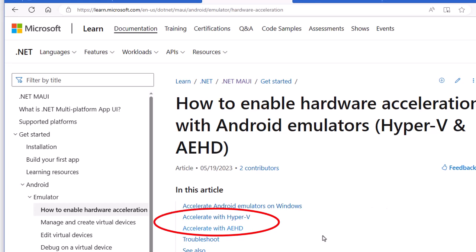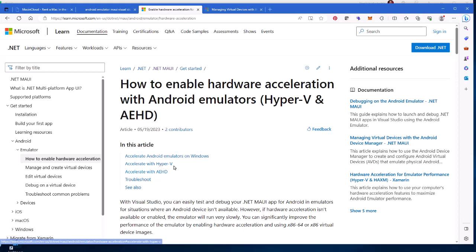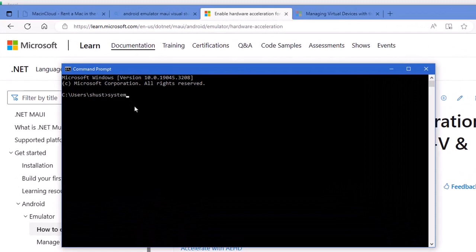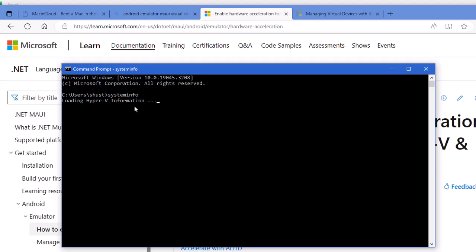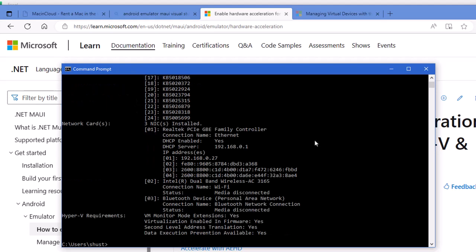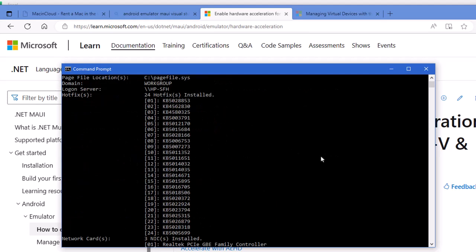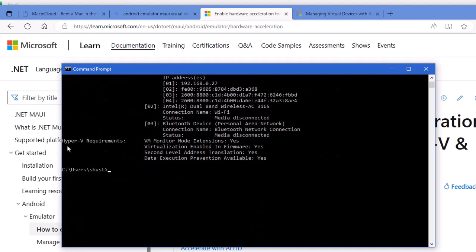We're going to use the Hyper-V acceleration. Alternatively, you can use the Android Emulator Hypervisor Driver. To test if Hyper-V will run on your computer, I'm going to go to the terminal and simply type in 'systeminfo'. We're going to scroll down through all the info provided. At the very bottom, we'll see Hyper-V requirements — four things here, and if it says yes to all of these, then your computer is ready to have Hyper-V enabled.